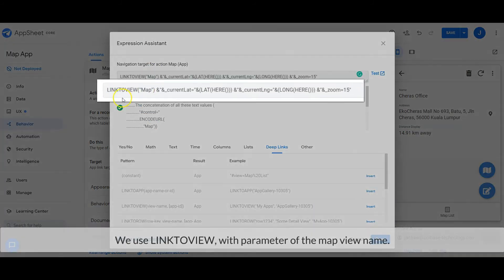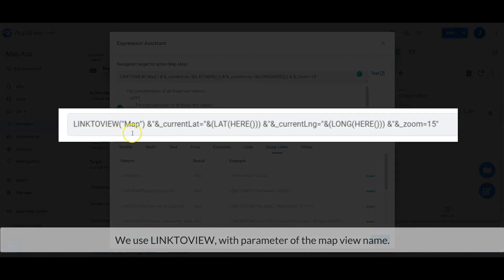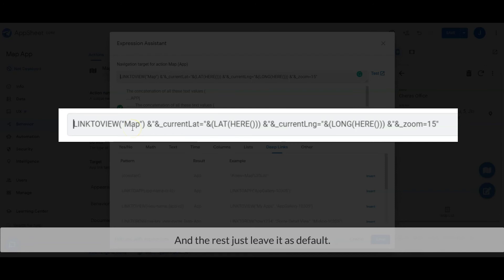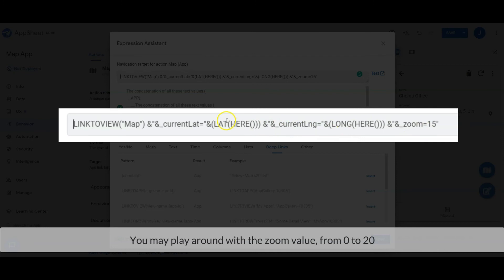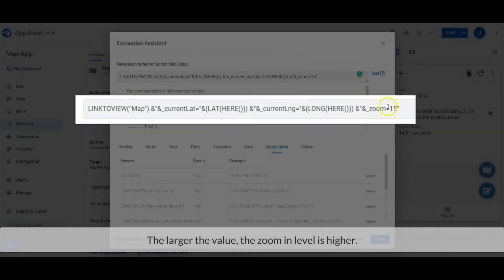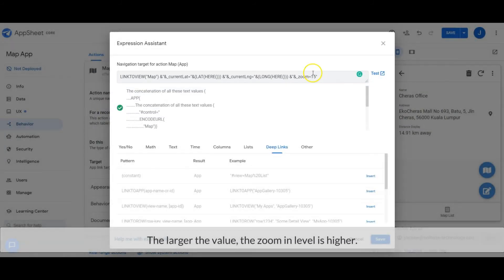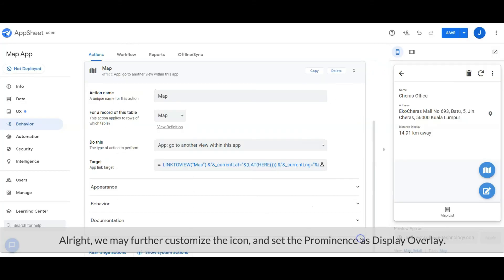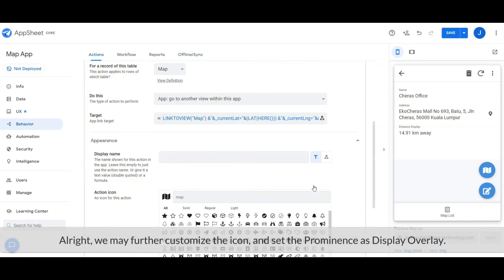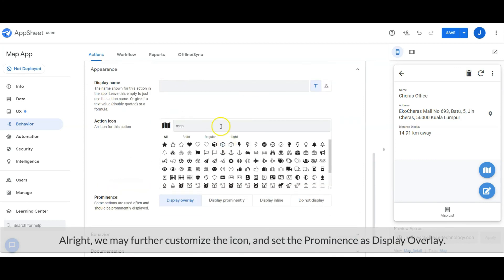We use the link to view with parameter of the map view name. And the rest, just leave it as default. You may play around with the zoom value from 0 to 20. The larger the value, the zoom-in level is higher. Easy, right? Alright, we may further customize the icon and set the prominence as display overlay.